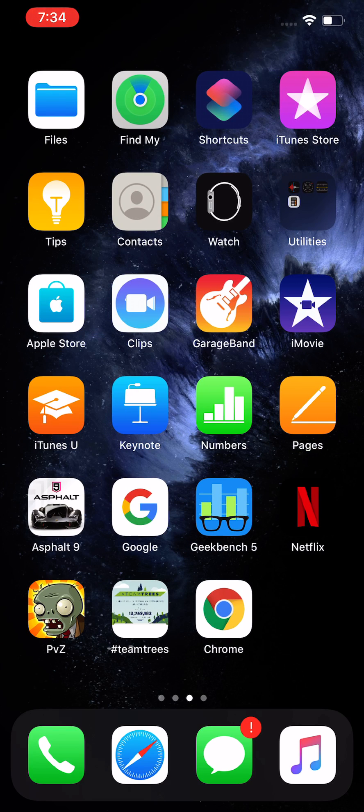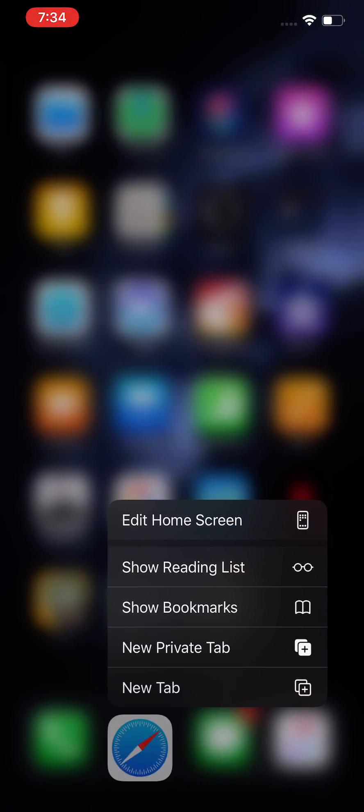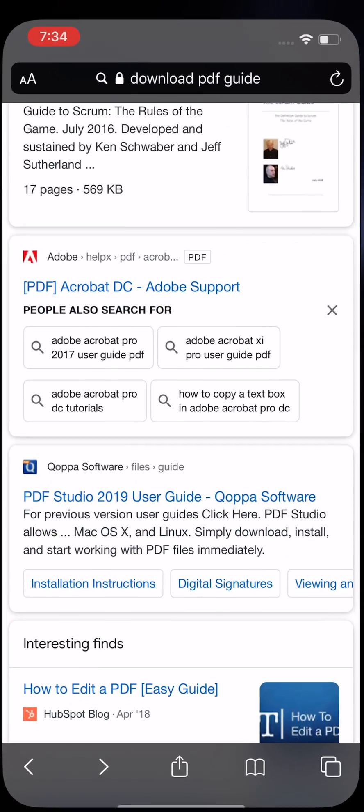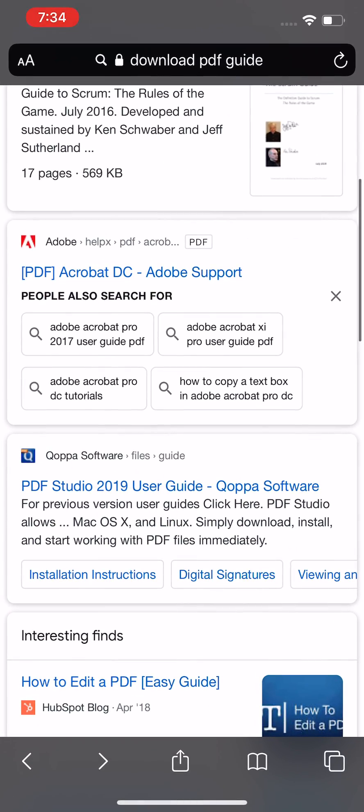As long as you're on iOS 13, just click on Safari. Open up Safari. Now I already have a PDF here that I want to download.